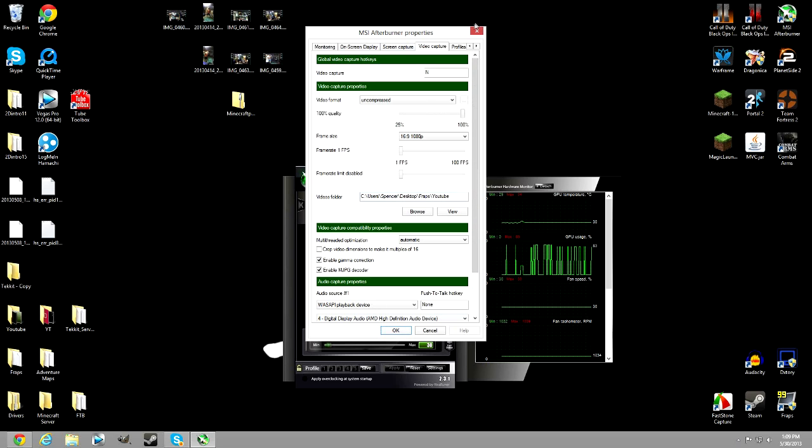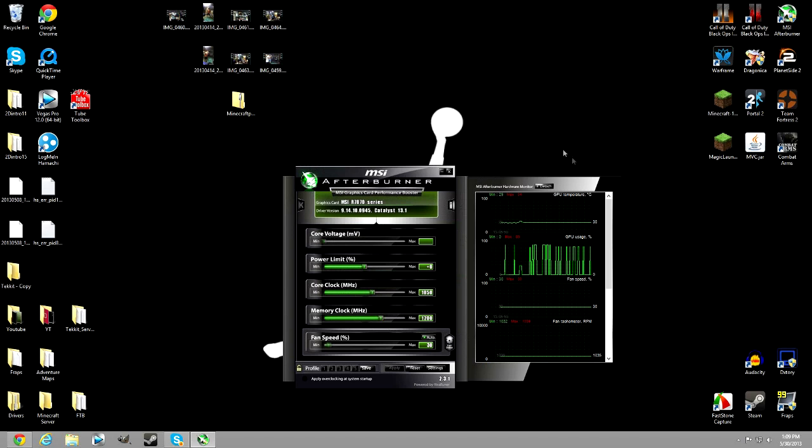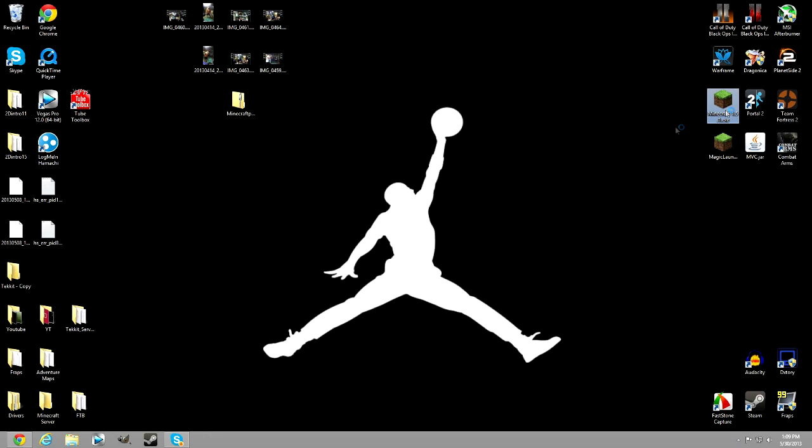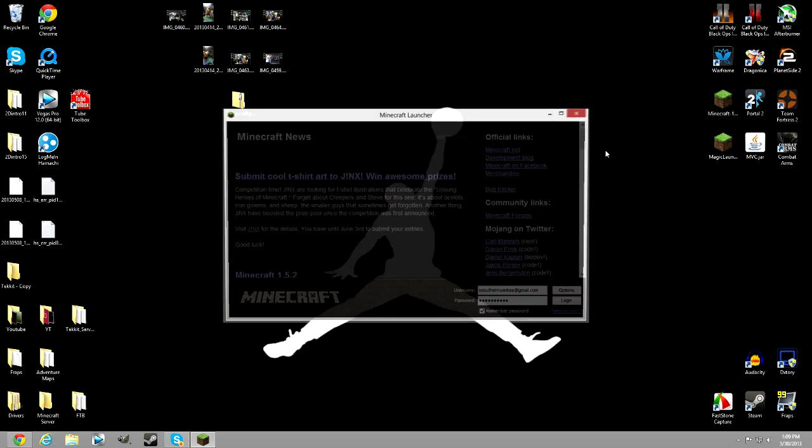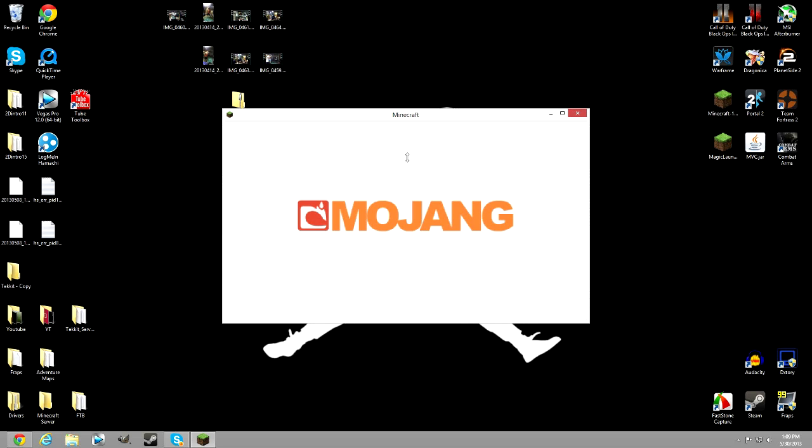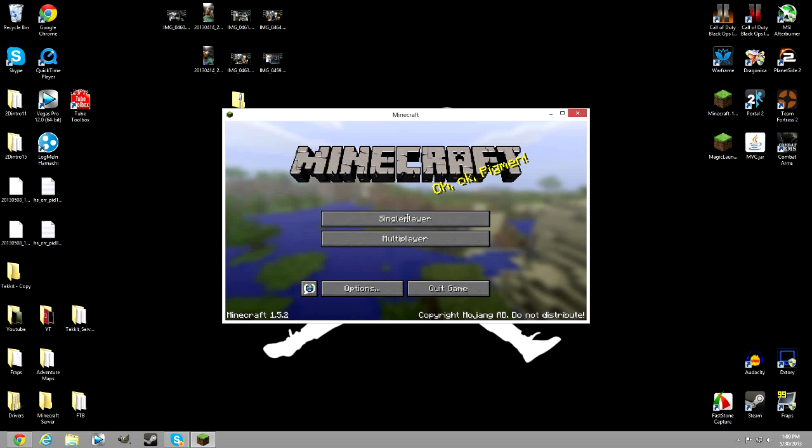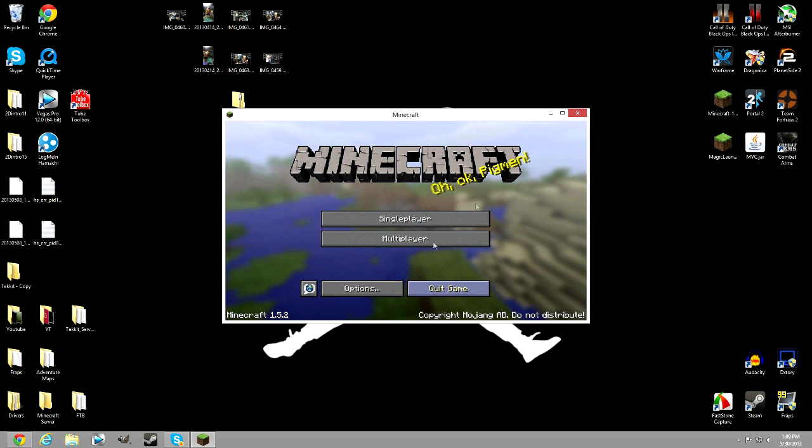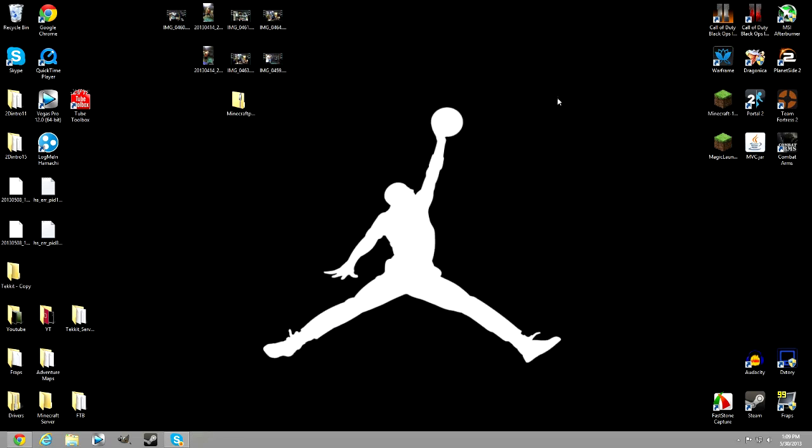Once you've downloaded that, I'd recommend going into whatever you're going to be recording. Let's just use Minecraft for example. I'm going to go into it and show you how it works. Turn it on, wait for it to load, and then you just press whatever your hotkey is and you record.